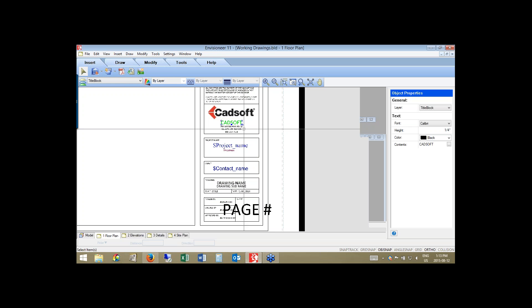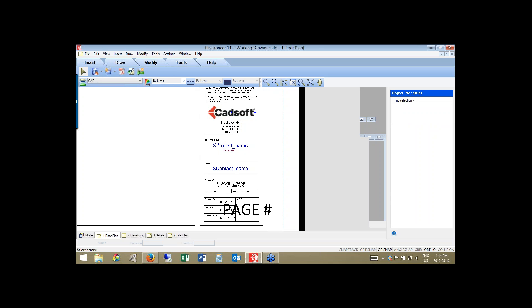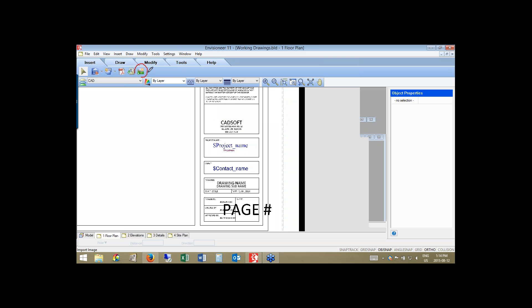For those who want to remove the CADSOFT logo and address — we appreciate it if you keep it, but realistically you'll want to replace it with your own logo. You can select our logo and press Delete on your keyboard to make it disappear. Then, to bring in your custom logo, pick the 'Add Image' button, which allows you to bring in JPEGs, bitmaps, and target files. You can then look out onto your hard drive and find your logo in one of those formats.